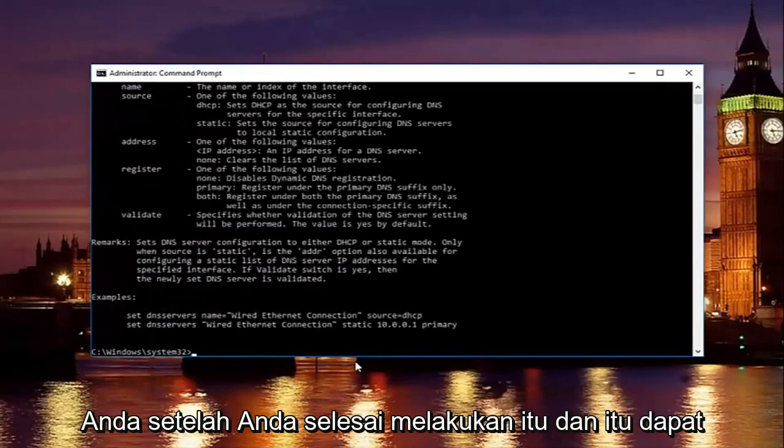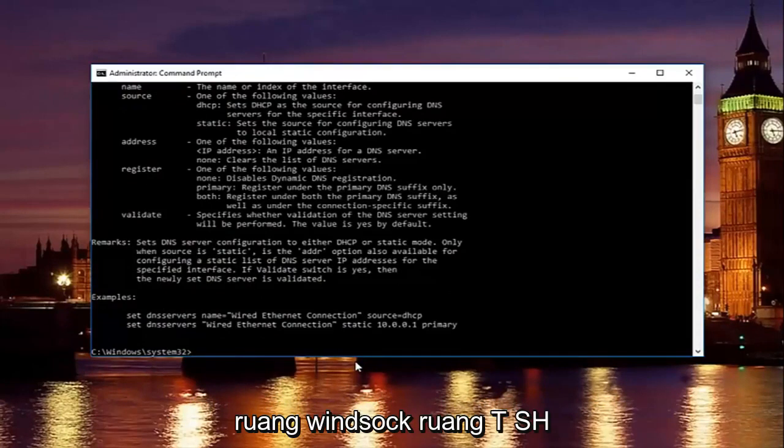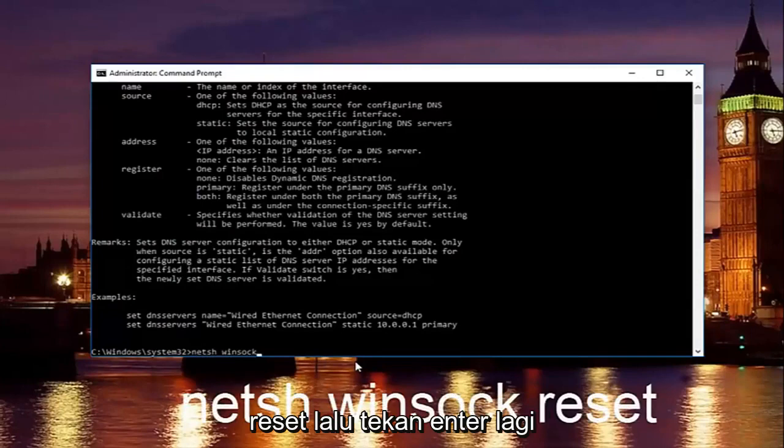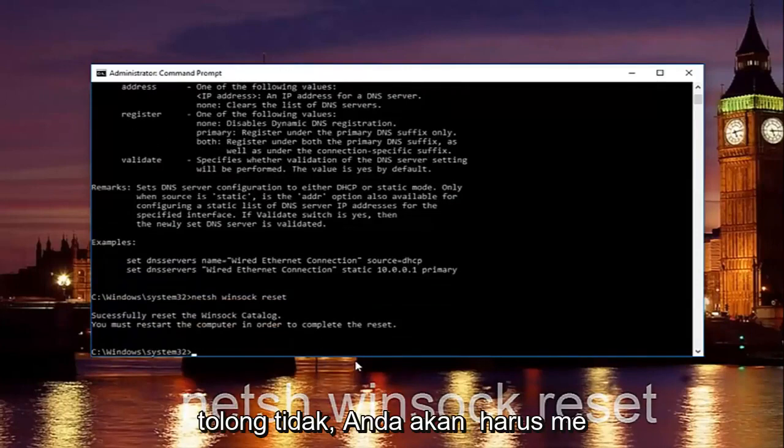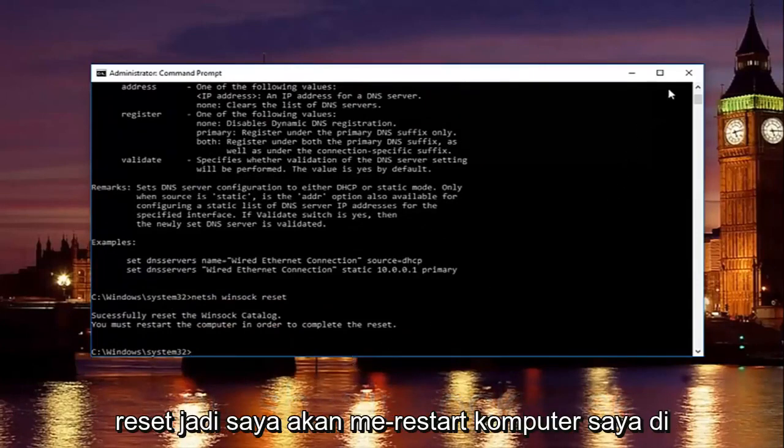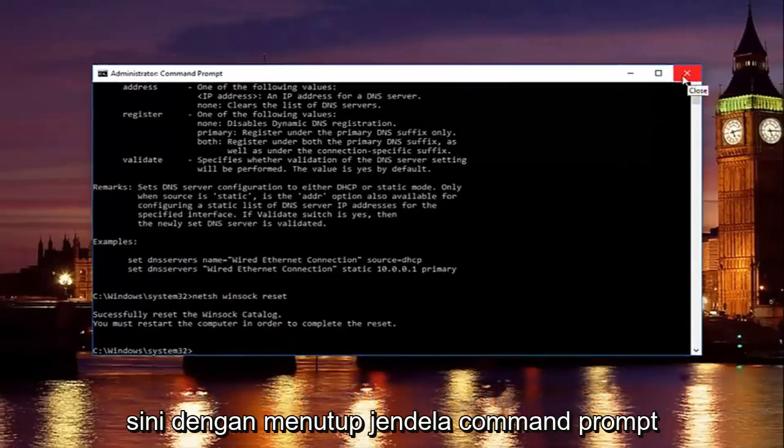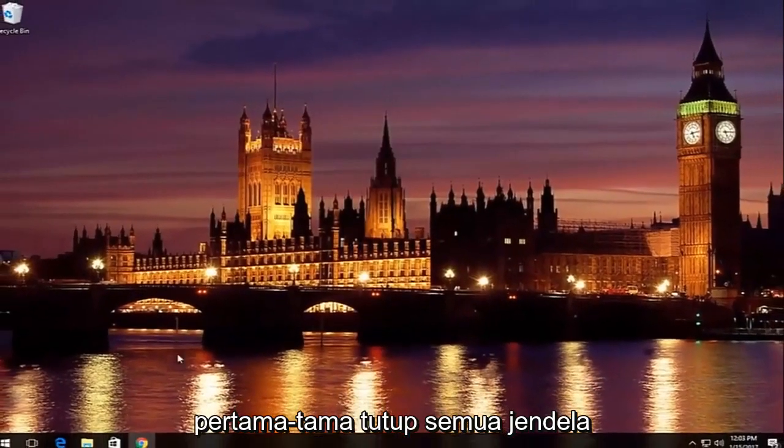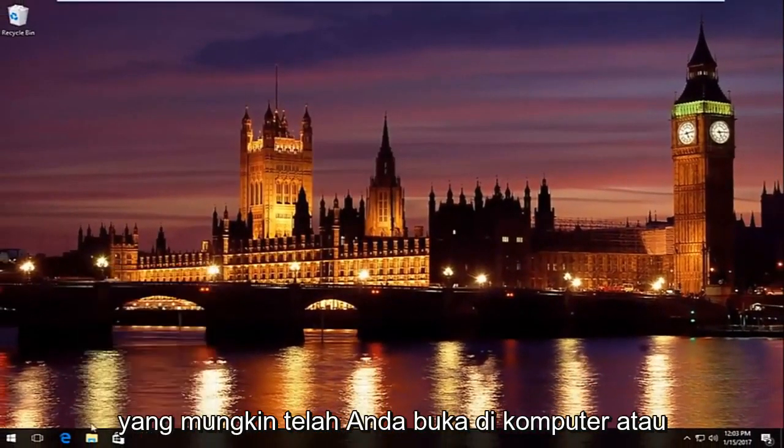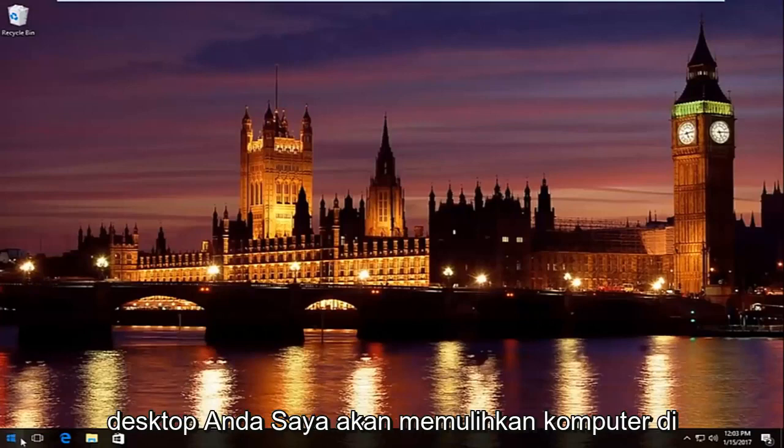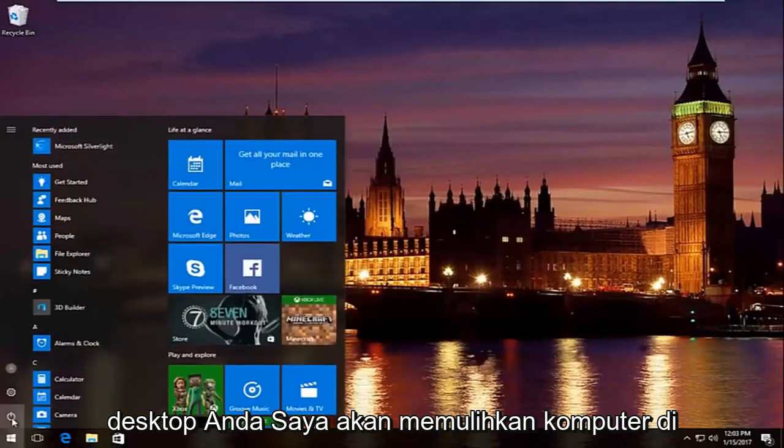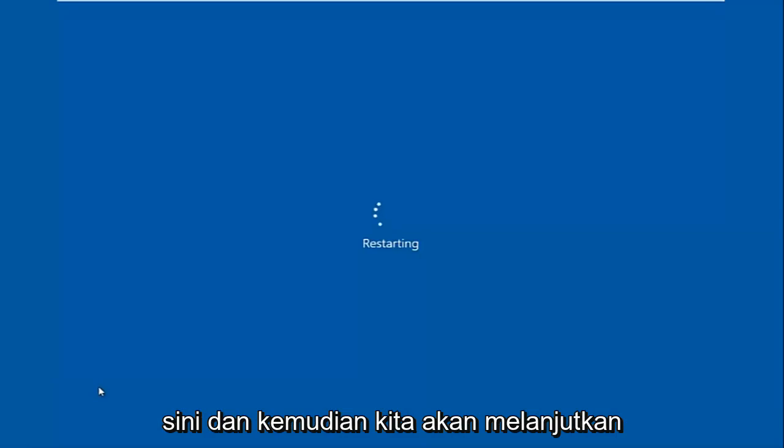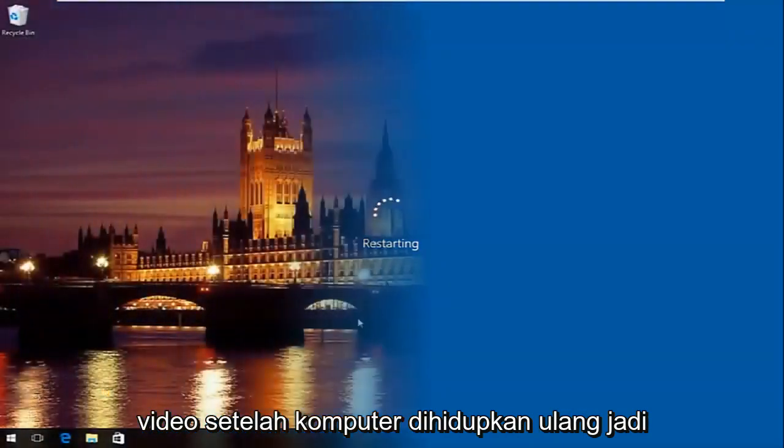Once you're done doing that and that command runs successfully, you want to type in netsh space winsock space reset. Then hit enter again. Please know you're going to have to restart your computer in order to complete the reset. So I'm going to restart my computer here by closing out the command prompt window first. Close out of any windows you might have open on your computer or desktop. Then I'm going to restart the computer here. And then we're going to resume the video once the computer has restarted.